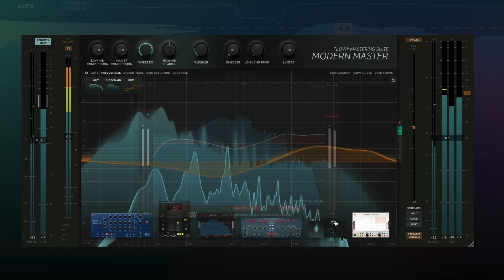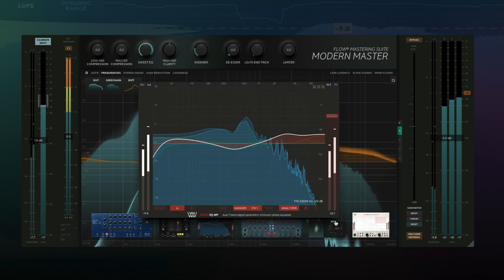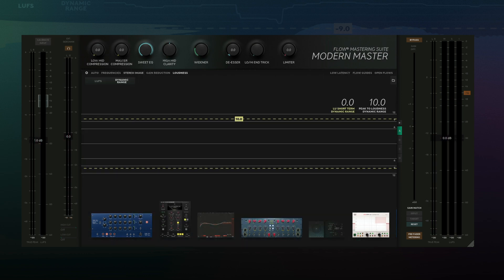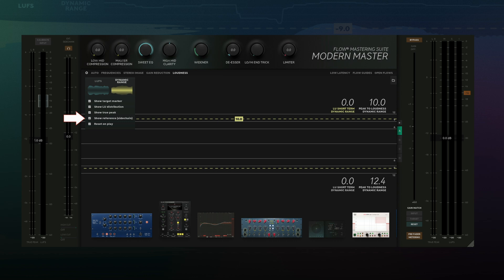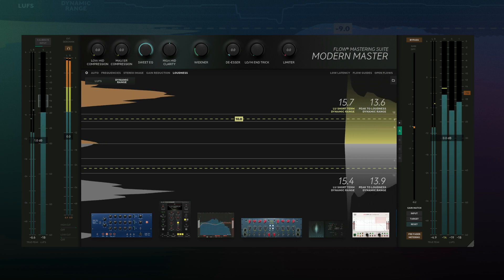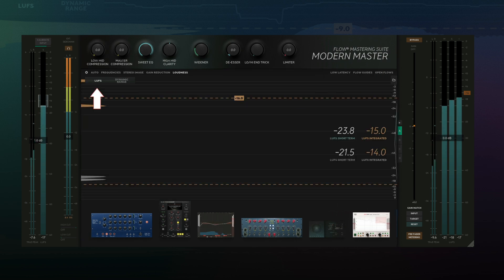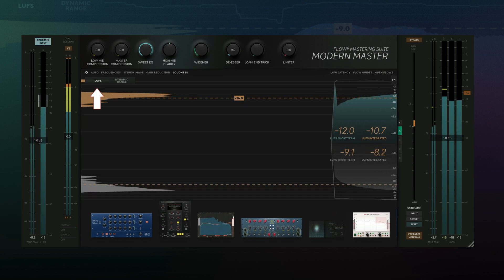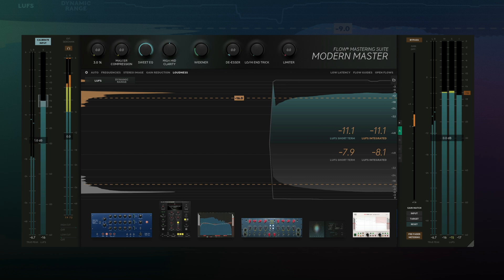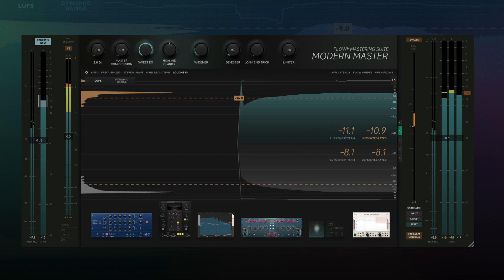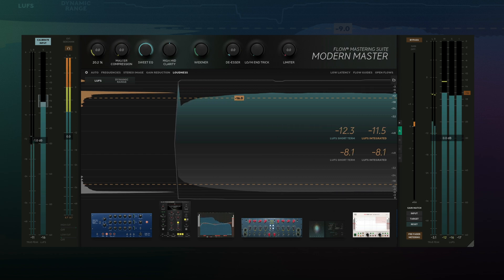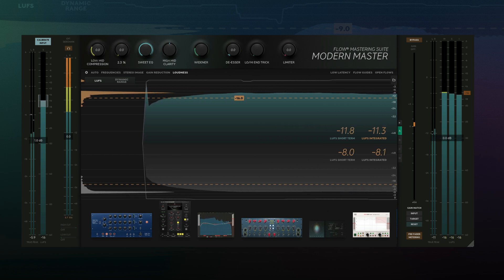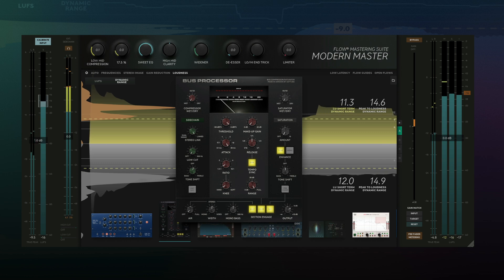We can also compare the loudness of our reference track. Click Show Sidechain under Dynamic Range and the top waveform will show your track with the bottom waveform showing your reference. Or select LUFS to compare loudness between tracks. We can see that not only is our track not loud enough, it could also use a bit of compression to keep it under control.